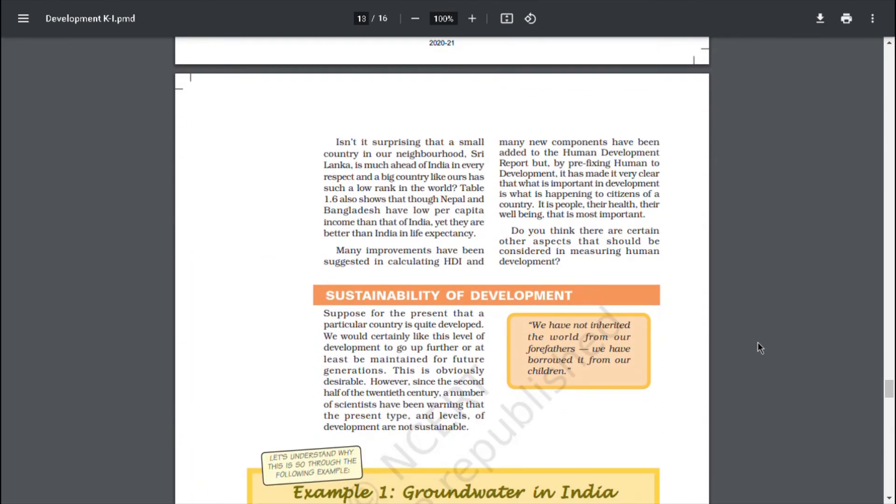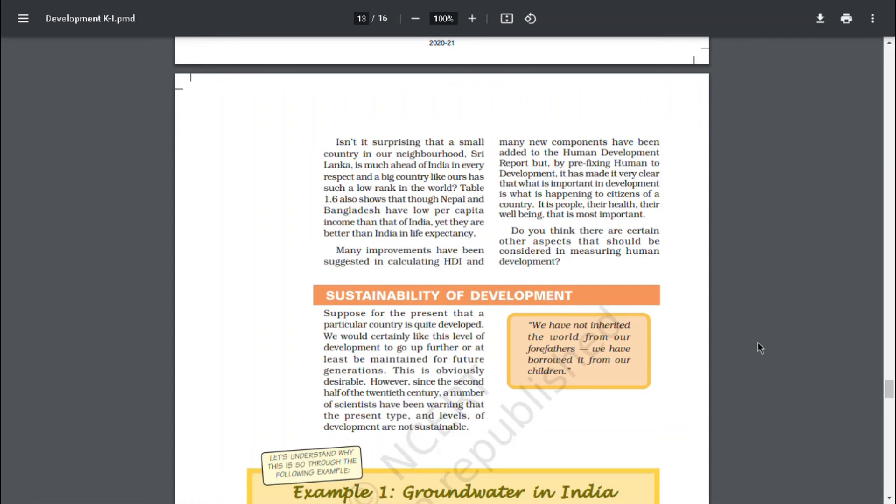Isn't it surprising that a small country in our neighborhood, Sri Lanka, is much ahead of India in every respect and a big country like ours has such a low rank in the world? Table 1.6 also shows that though Nepal and Bangladesh have lower per capita income than that of India, yet they are better than India in life expectancy. Many improvements have been suggested in calculating HDI and many new components have been added to the Human Development Report. But by prefixing human to development, it has made it very clear that what is important in development is what is happening to the citizens of a country.